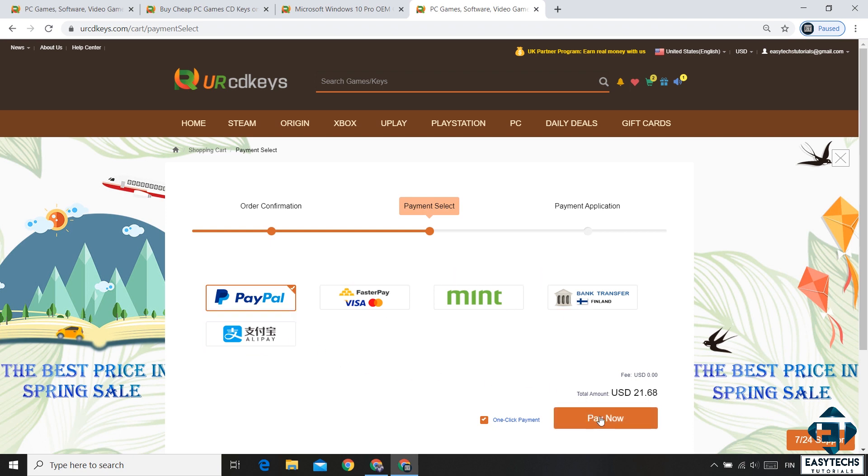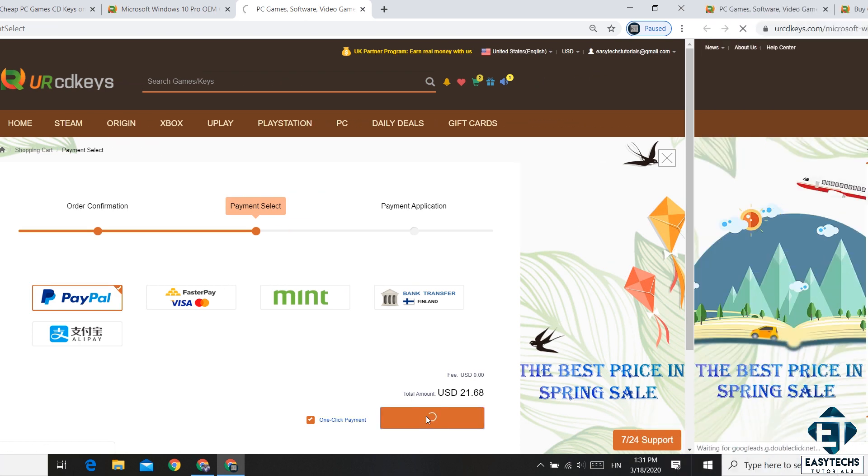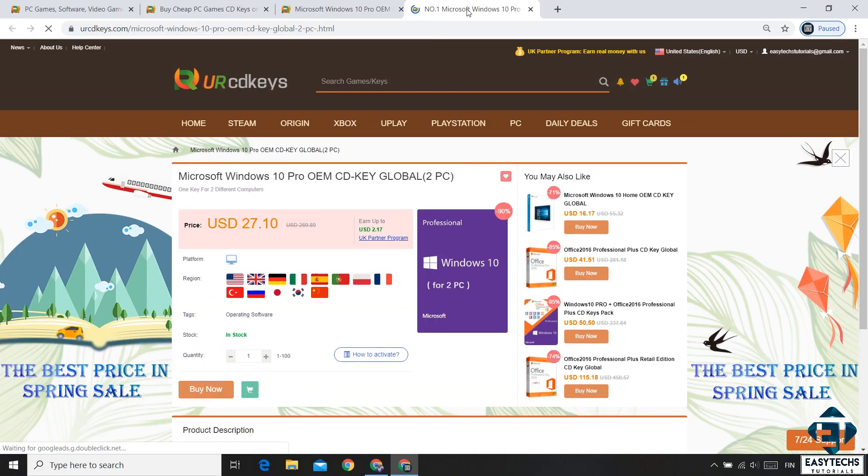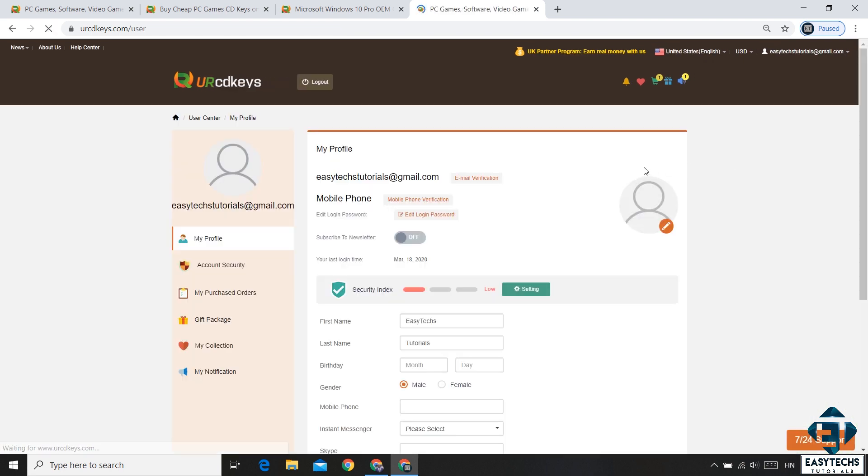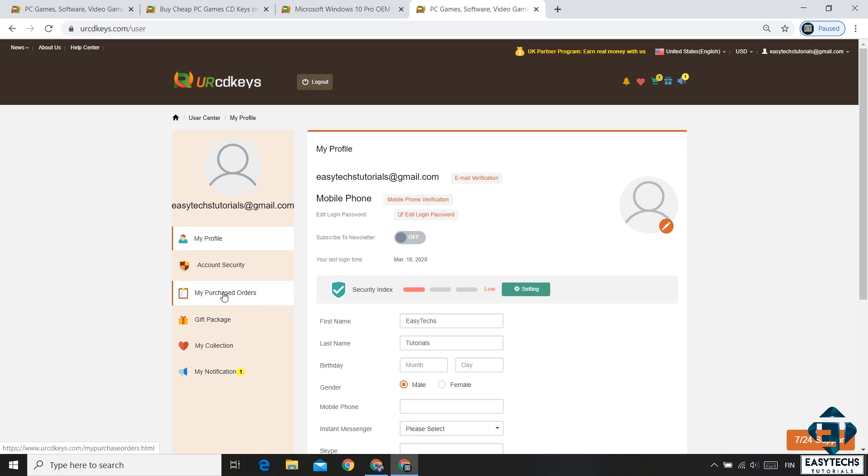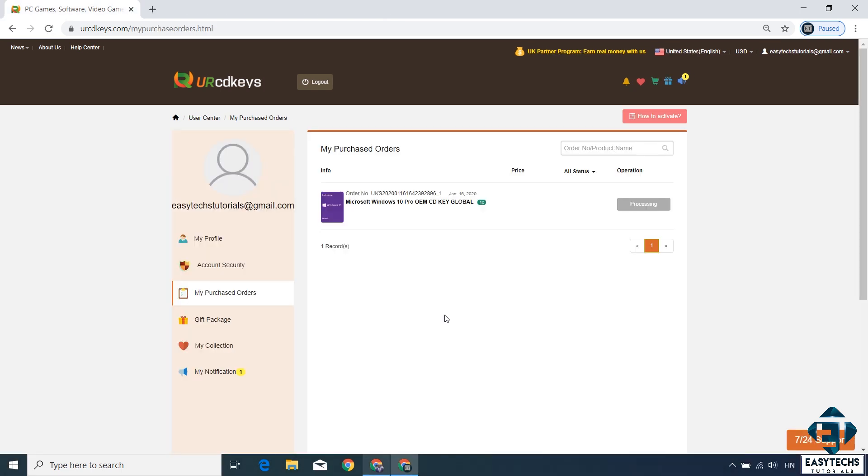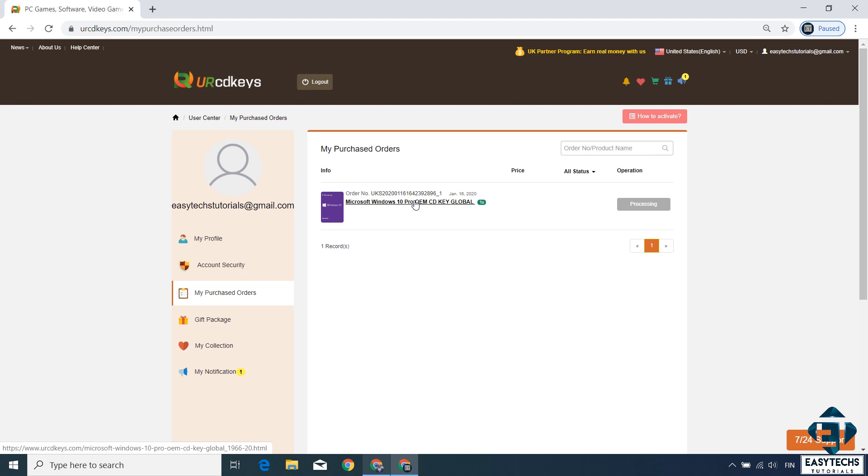After making the payment, you should return to your account and click on your email address on the top right corner and then user center. On the user center page, click on where it says my purchased orders. And to the right, you should see your Windows 10 Pro OEM license key. Simply double click on it and there you will see your actual Windows 10 Pro license key.